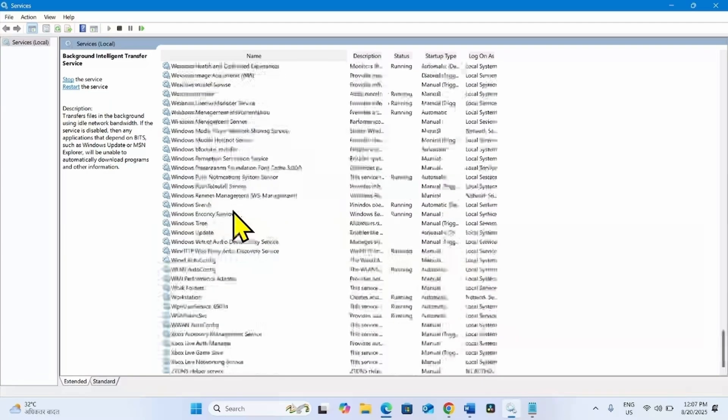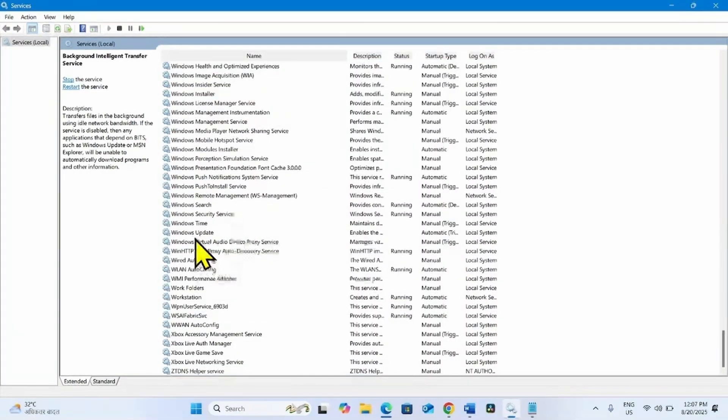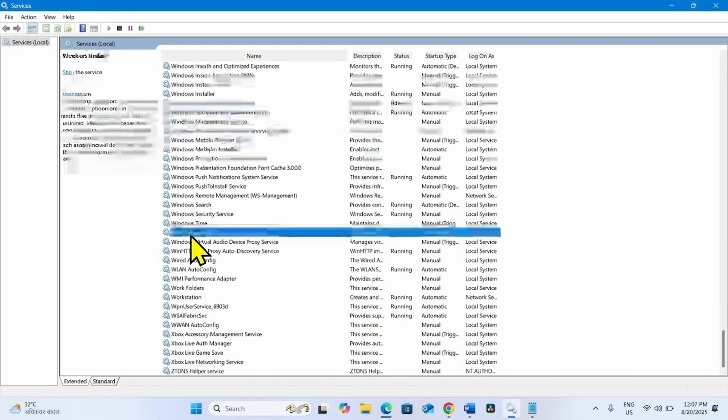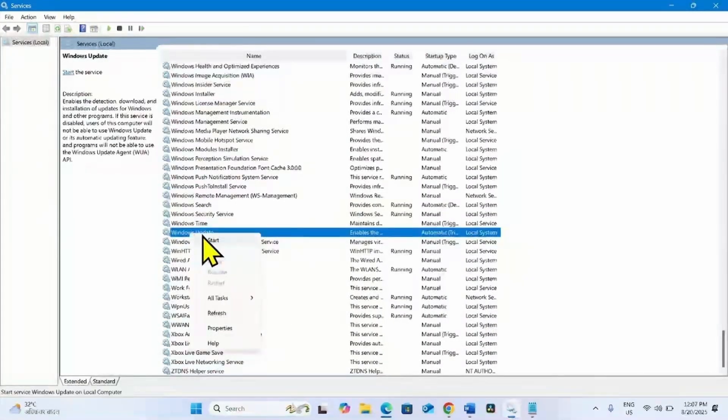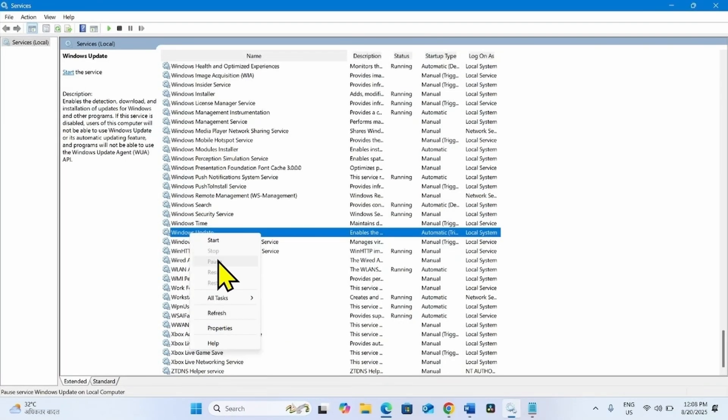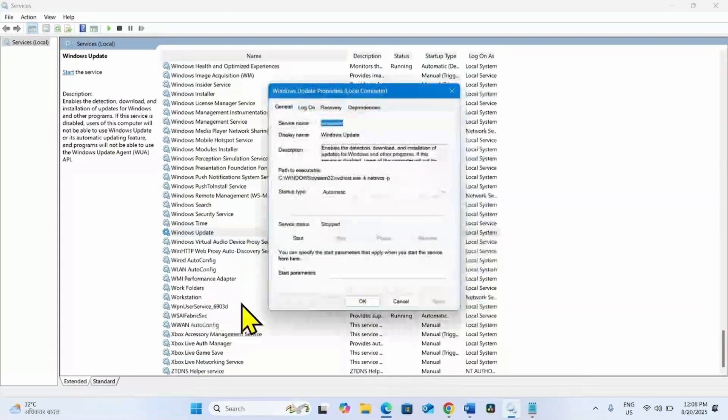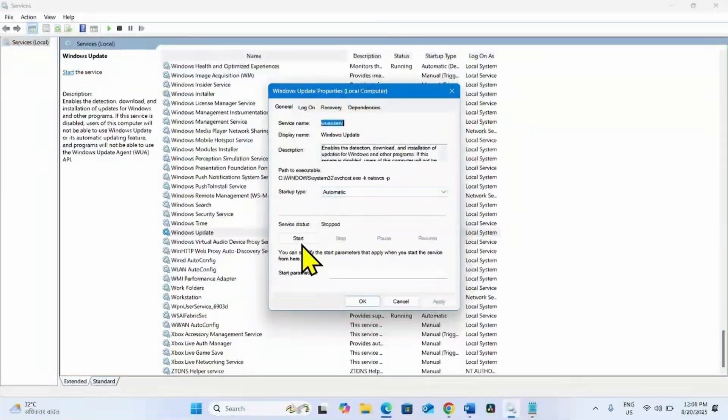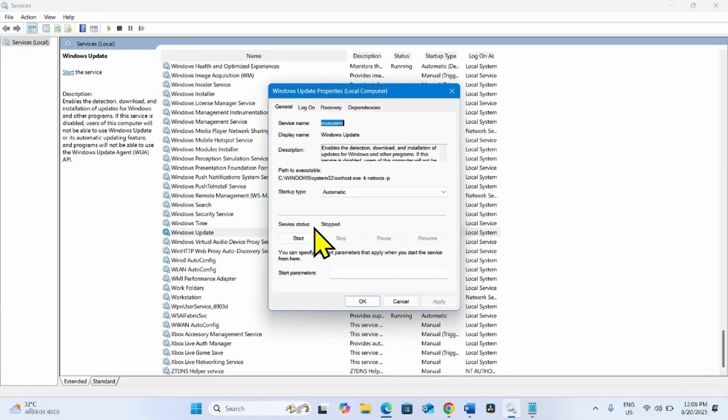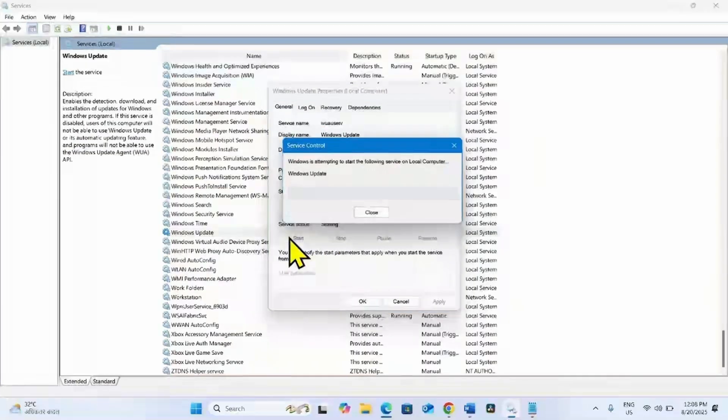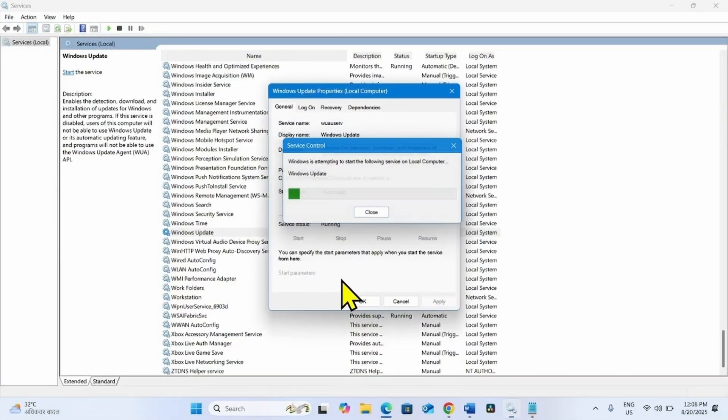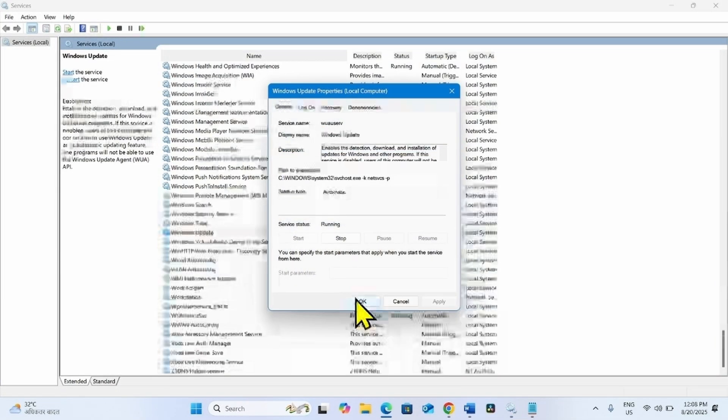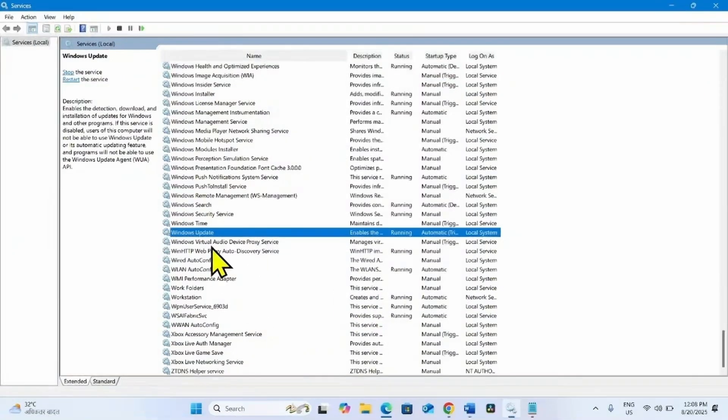In the same way, right click on Windows Update and select Properties. The startup type is already automatic. The service is stopped, so click on Start. Click on OK.